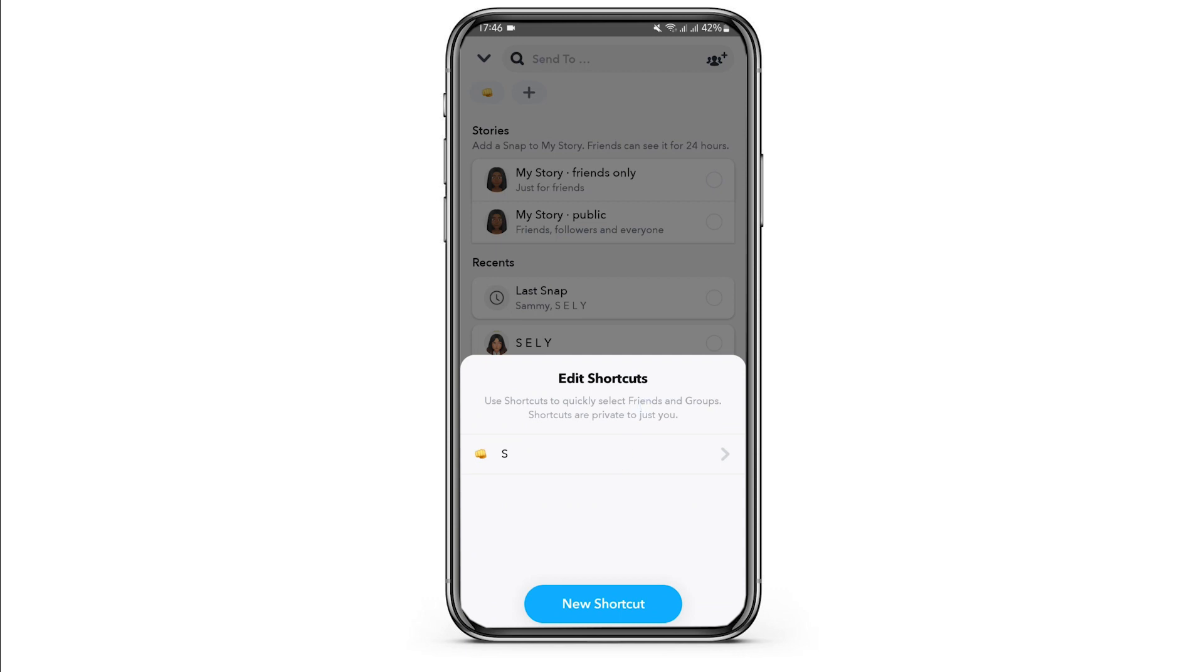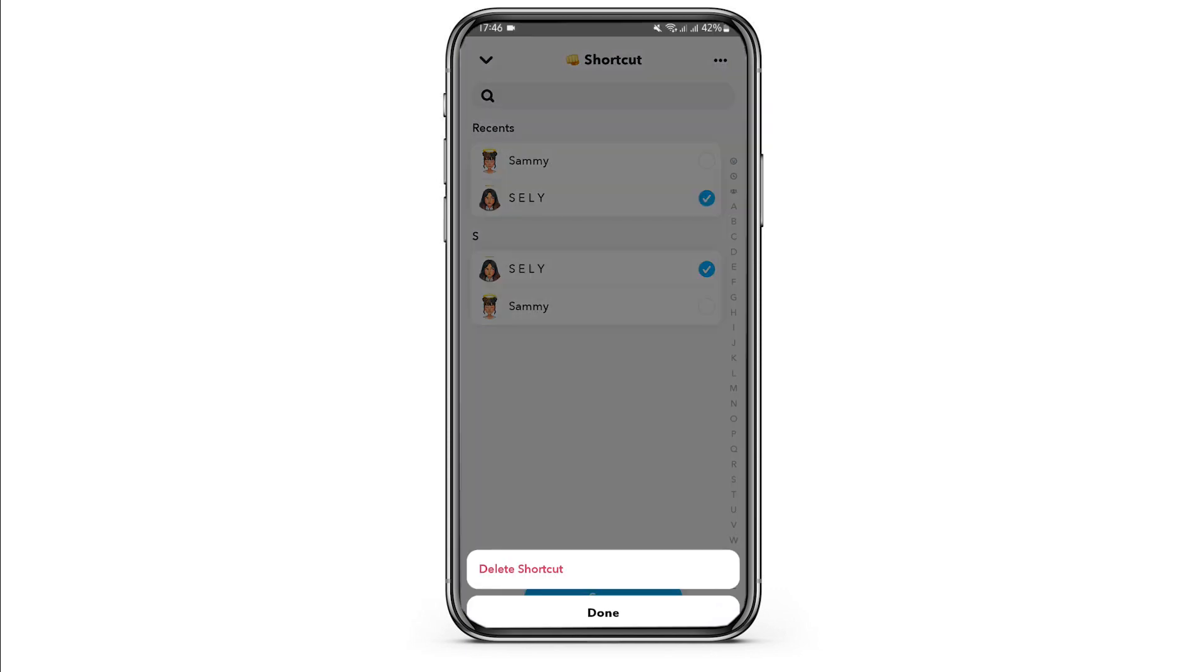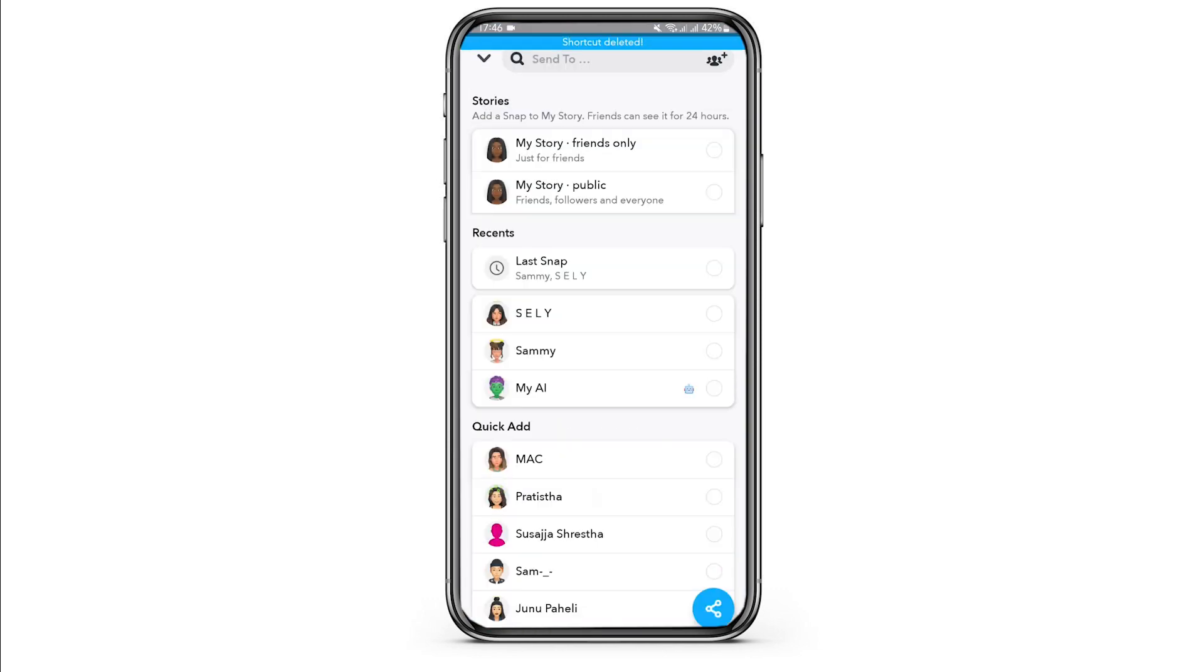Once it is selected, tap on the three-dot icon on your top right and tap on Delete a Shortcut. Tap on Delete again. Just like so, this is how you can do it.